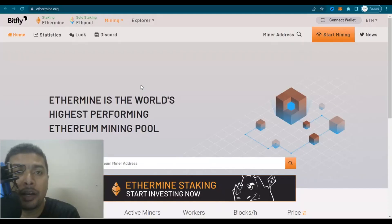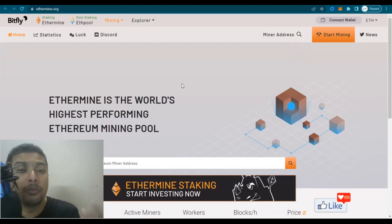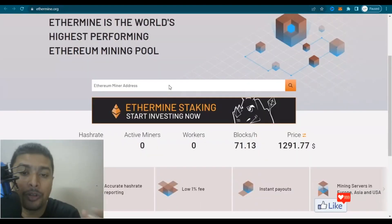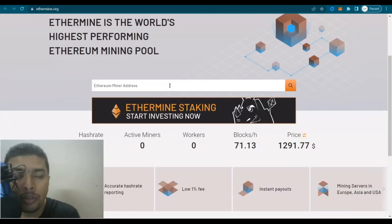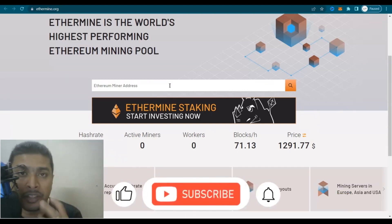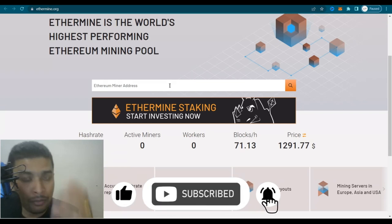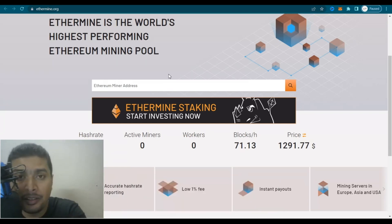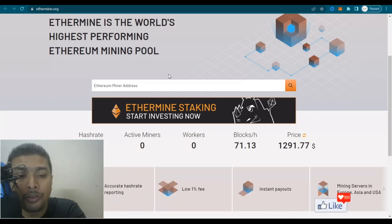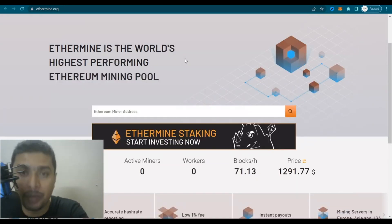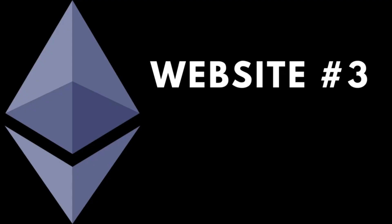The second free Ethereum miner I would be introducing you to is known as Ethermine.org — another amazing website on which you could download a software, use it to mine Ethereum, get into a pool, and earn a decent amount of Ethereum every single month from home using your PC. The best part is these guys have software not only for Windows-based PCs but also for Mac or Linux-based PCs.